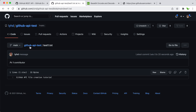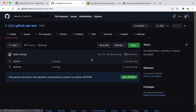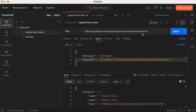That's how we create a new file and also update the content of an existing file using the GitHub API. If you want to create multiple files, just change the file name each time. You can also try other file types like .json or .yaml. Let me know if you have any questions and see you in the next video.